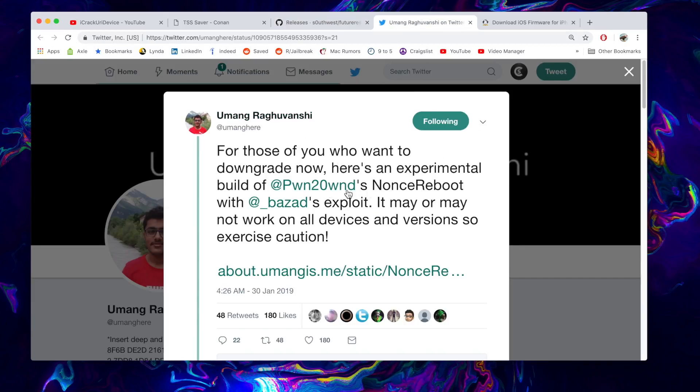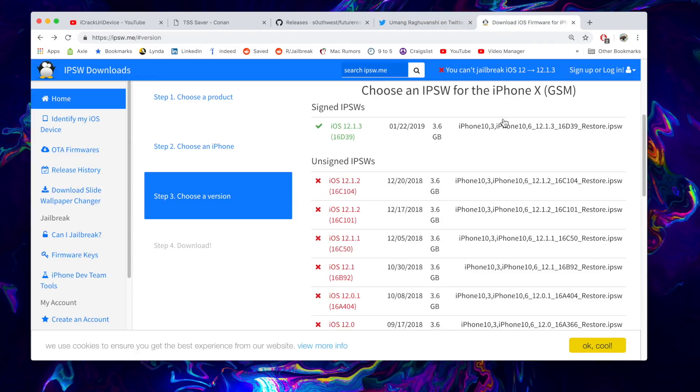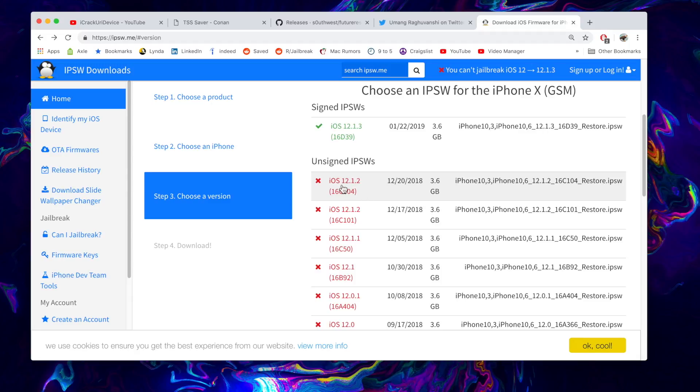You're going to need umang's experimental nonce reboot application for iOS 12 to 12.1.2, and of course you're going to need the IPSW file of the firmware you're restoring to. In this case we're going to restore to the latest version of iOS 12.1.2, the official build not the beta.